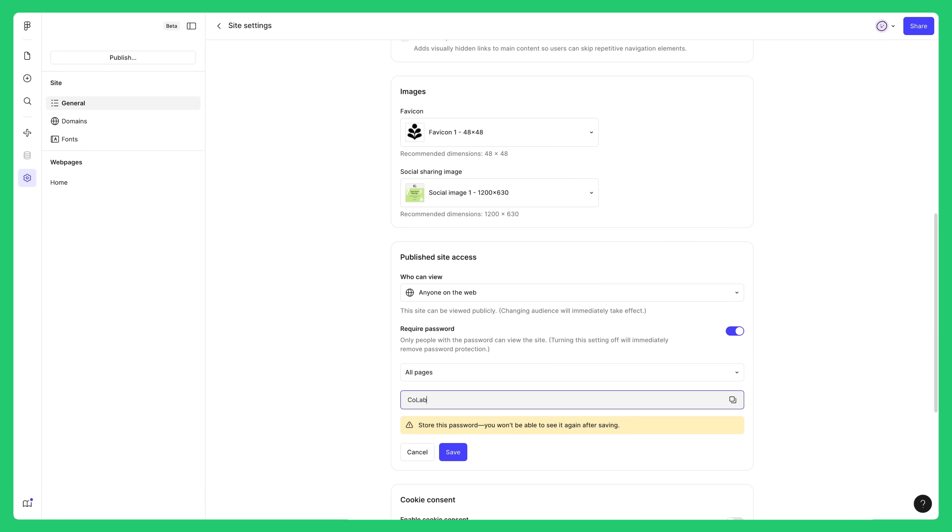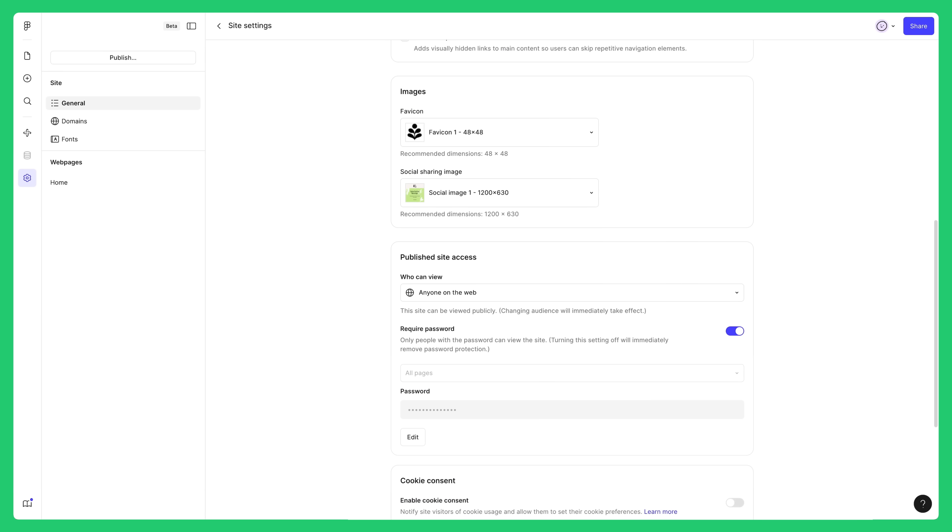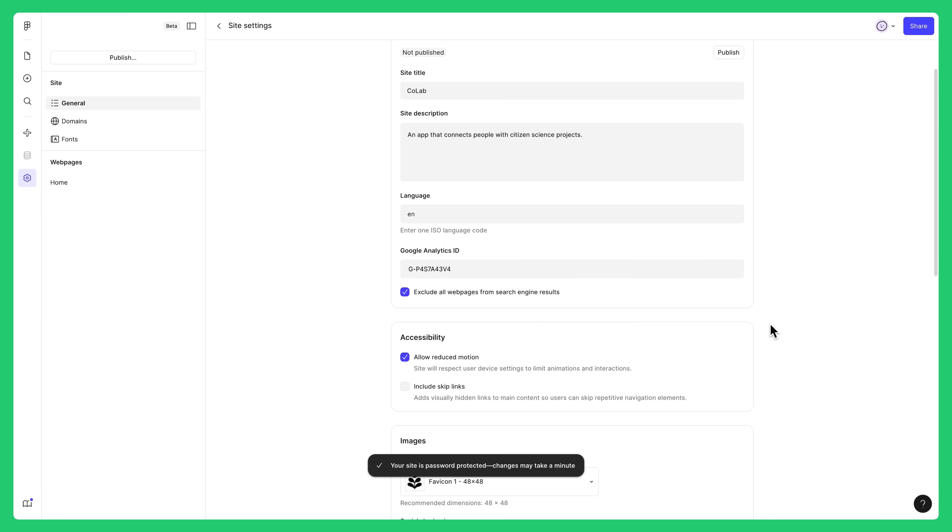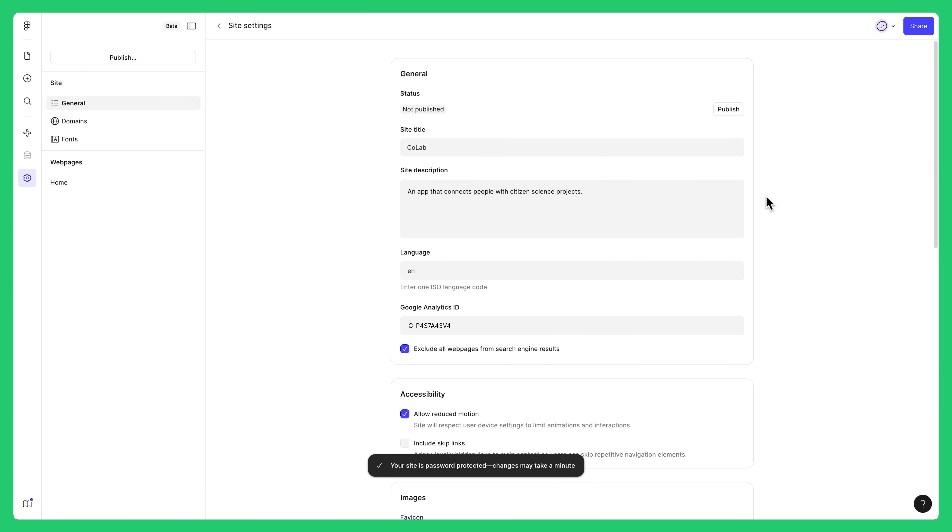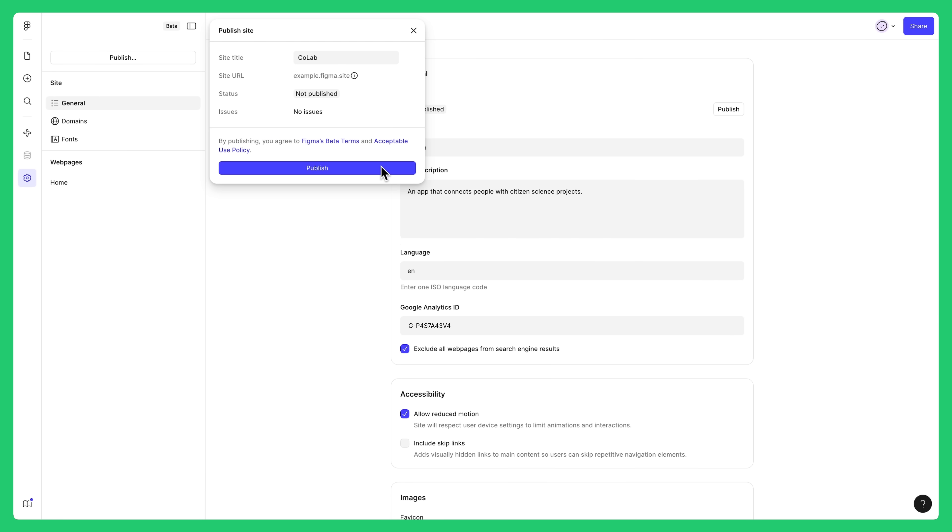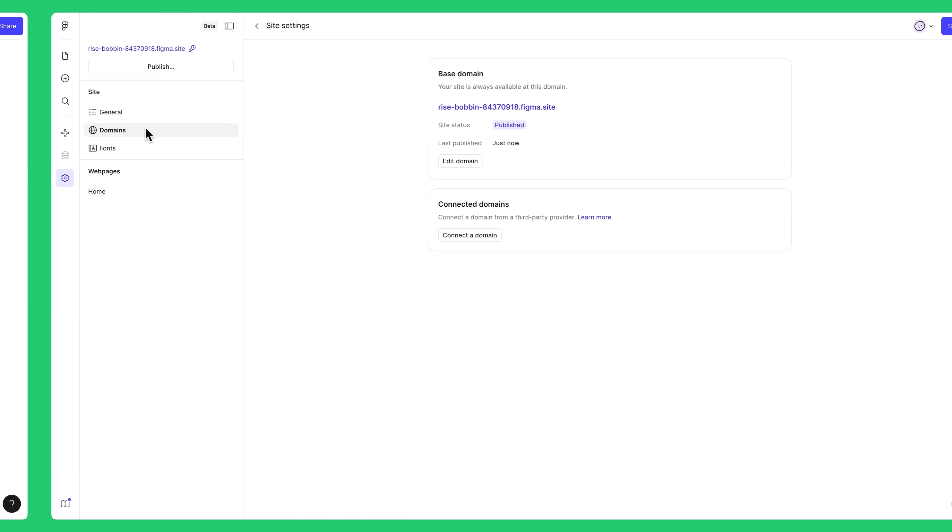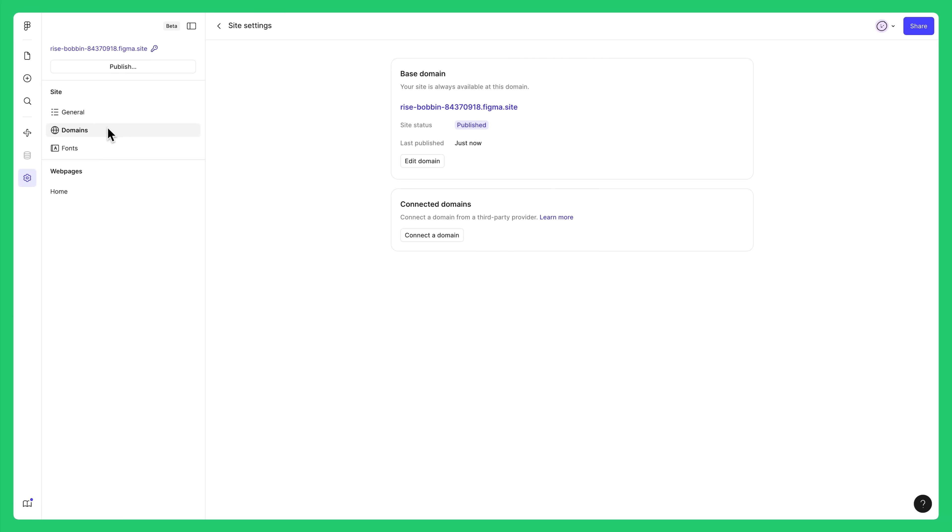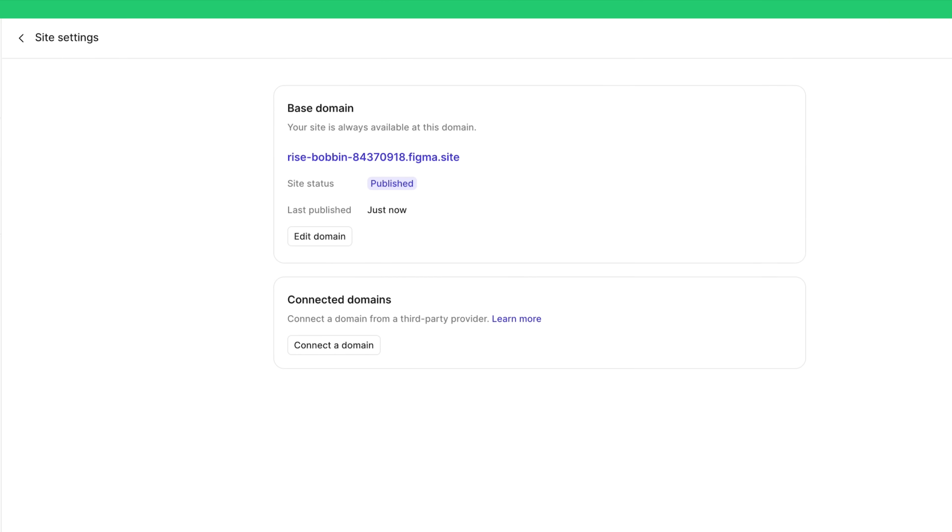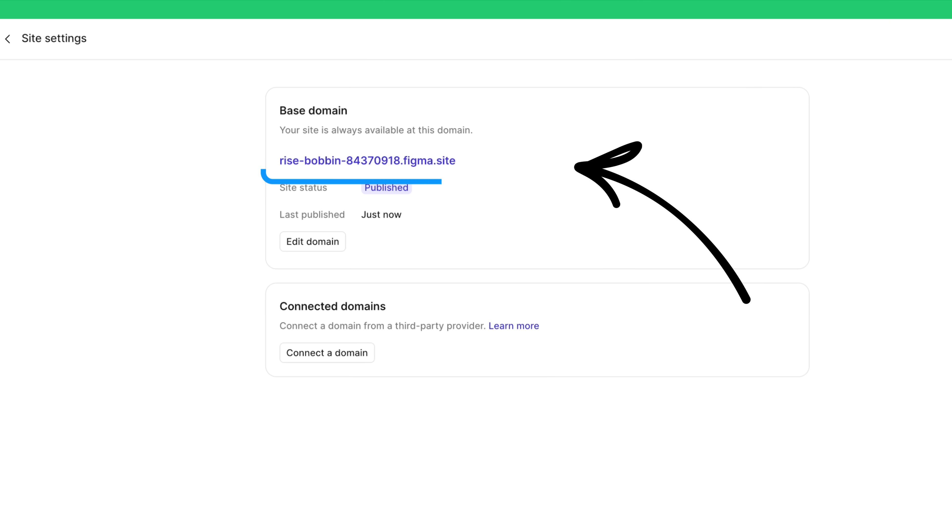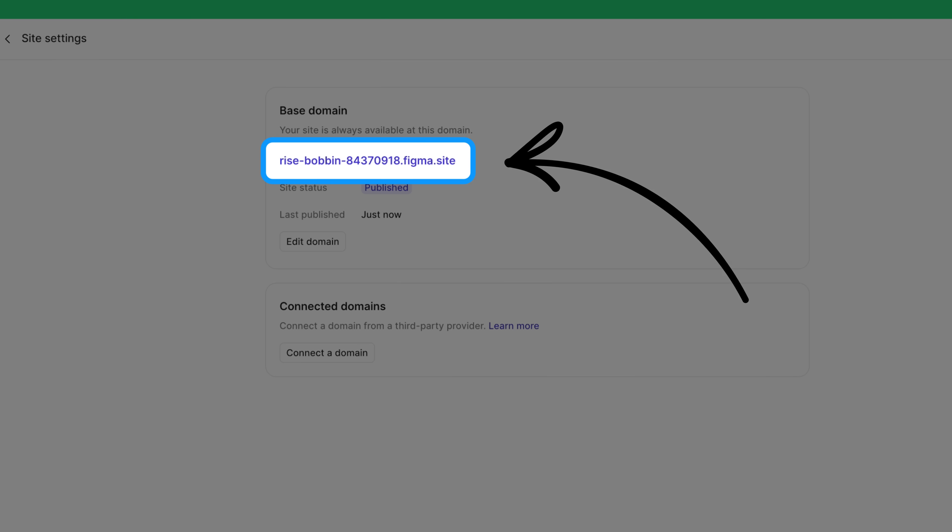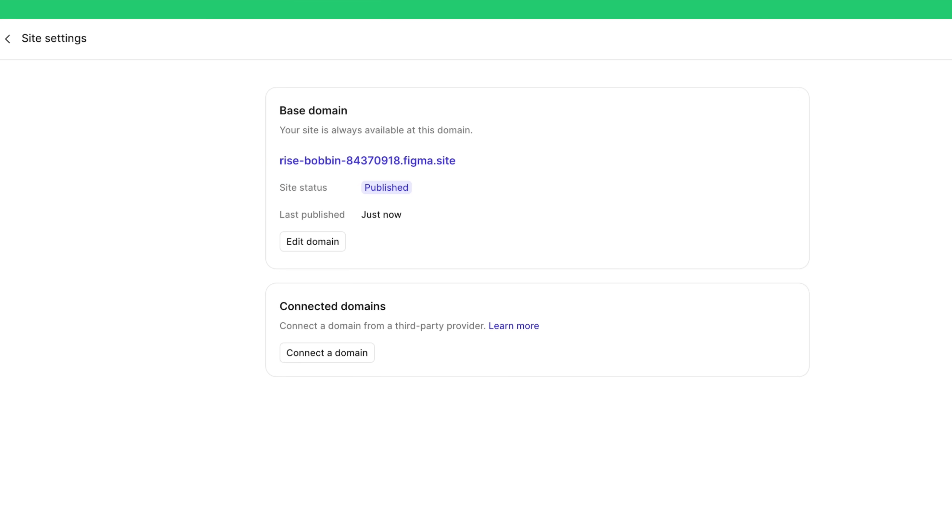After updating your site settings, click the publish button at the top of the page and follow the steps to publish your site. Nice! With your site published, anyone can now view it live on the web. Your Figma site will be available with a Figma.site subdomain like this one. After you publish, you can customize the subdomain of your site or connect your own custom domain if you have one.